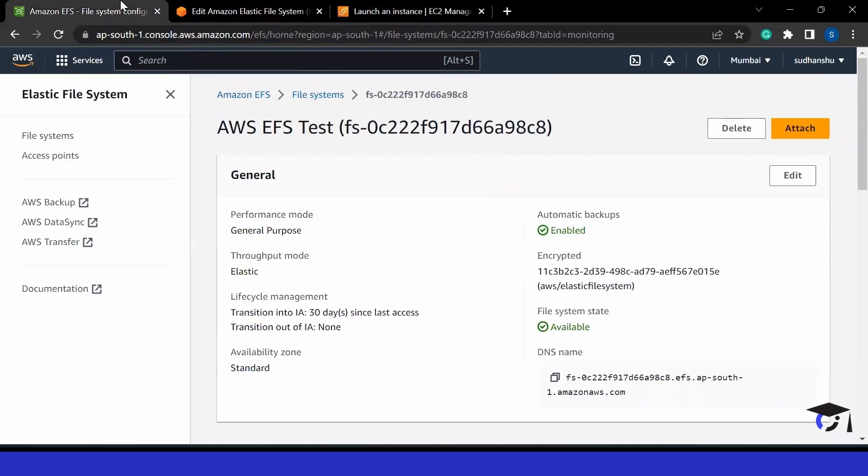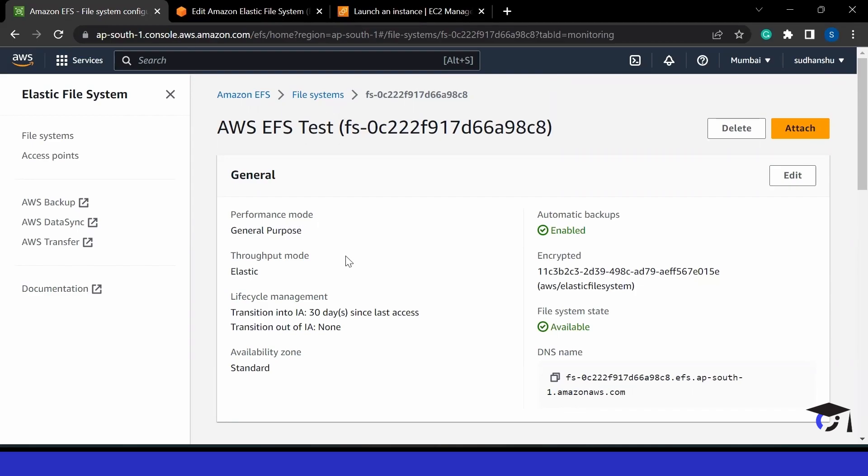One good thing about this file system is we don't have to do any partition, we don't have to do any formatting, which we have done with EBS. In this case, it will be already formatted. We just have to mount it to our directory and then we can use it. You can see how simple it is. That's why it is called a file system.